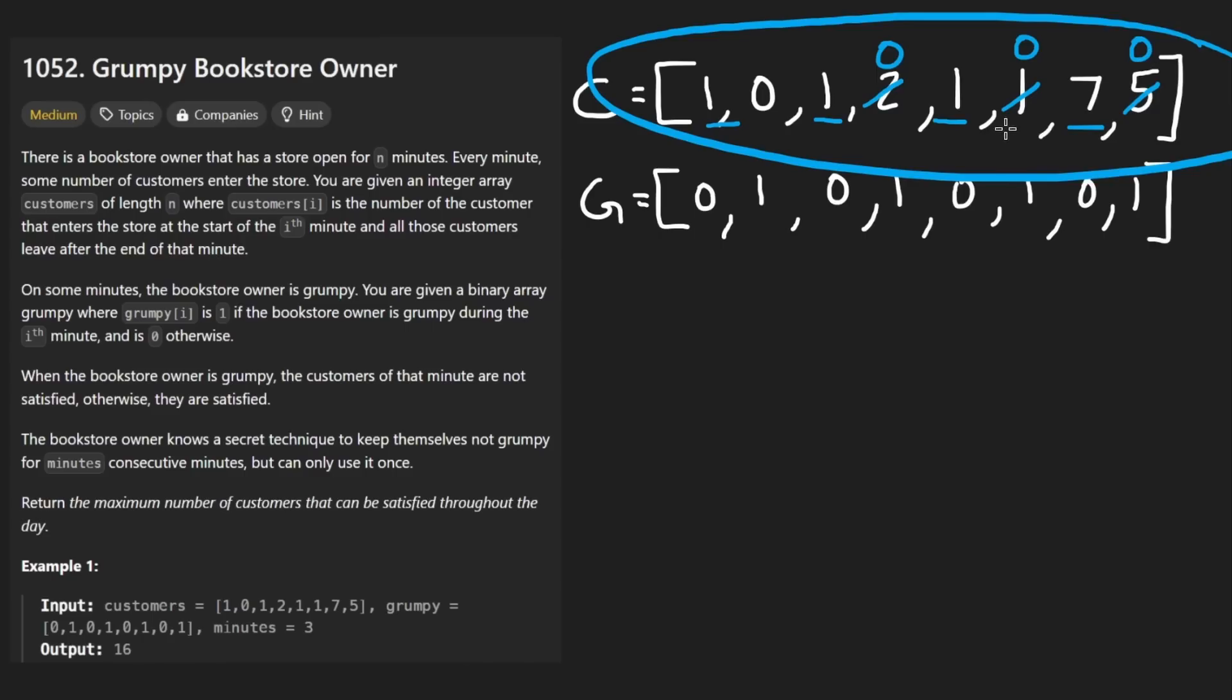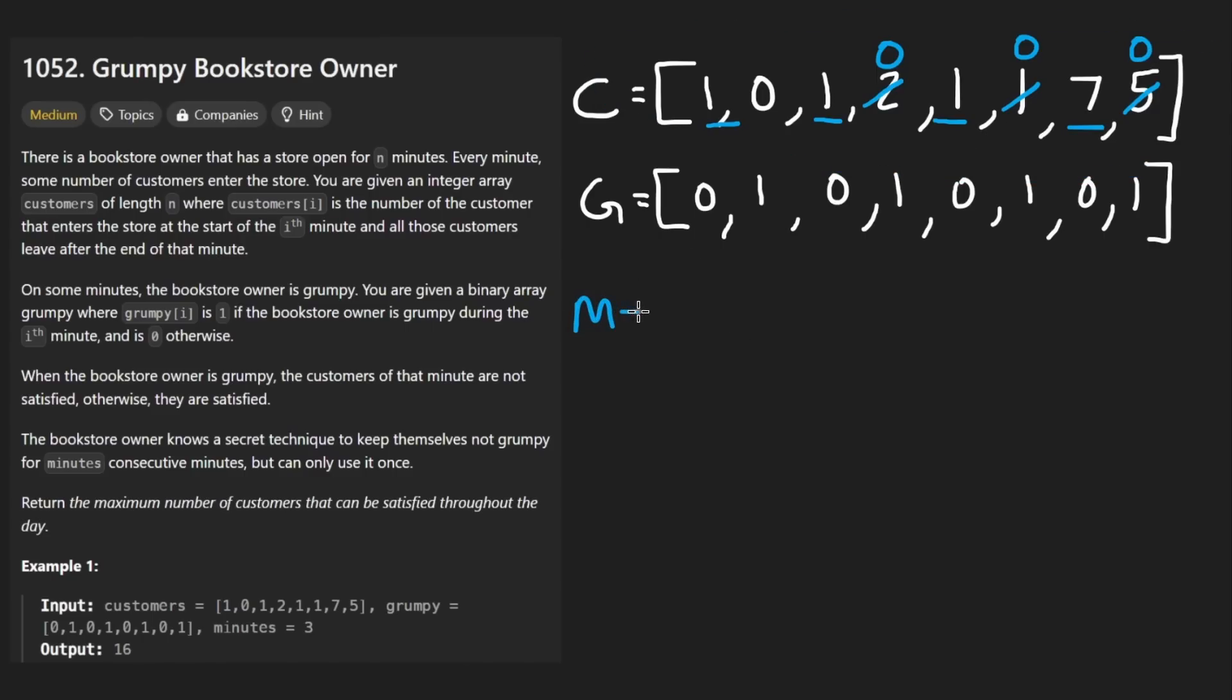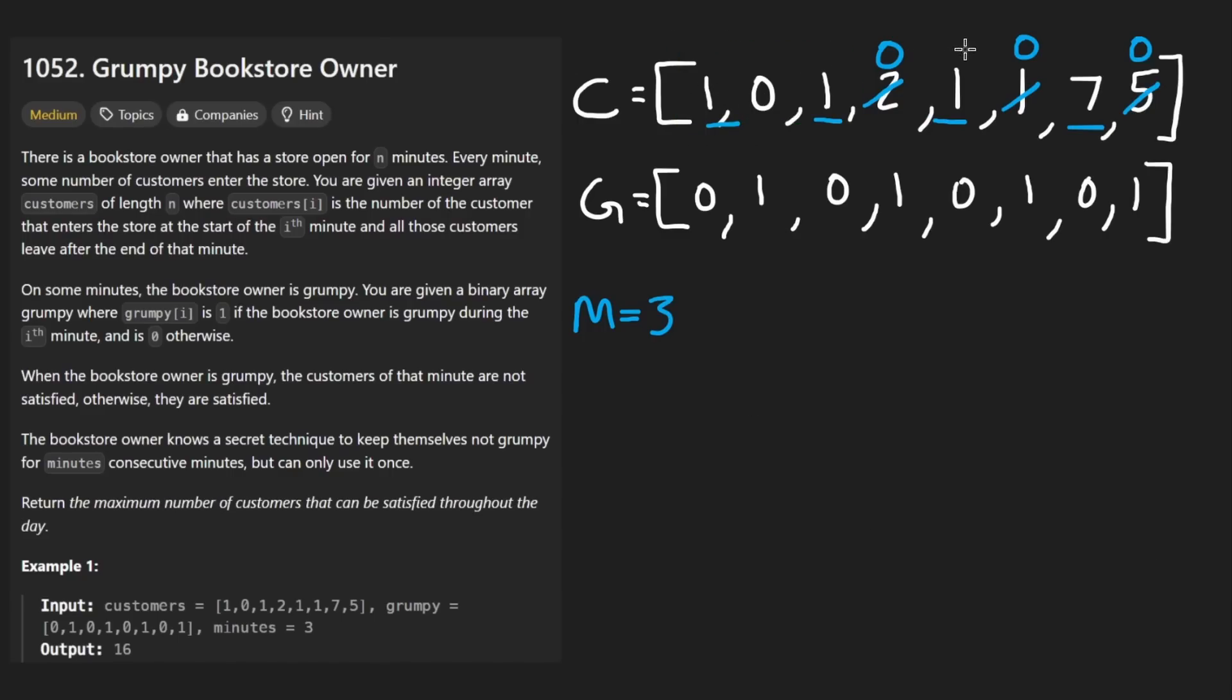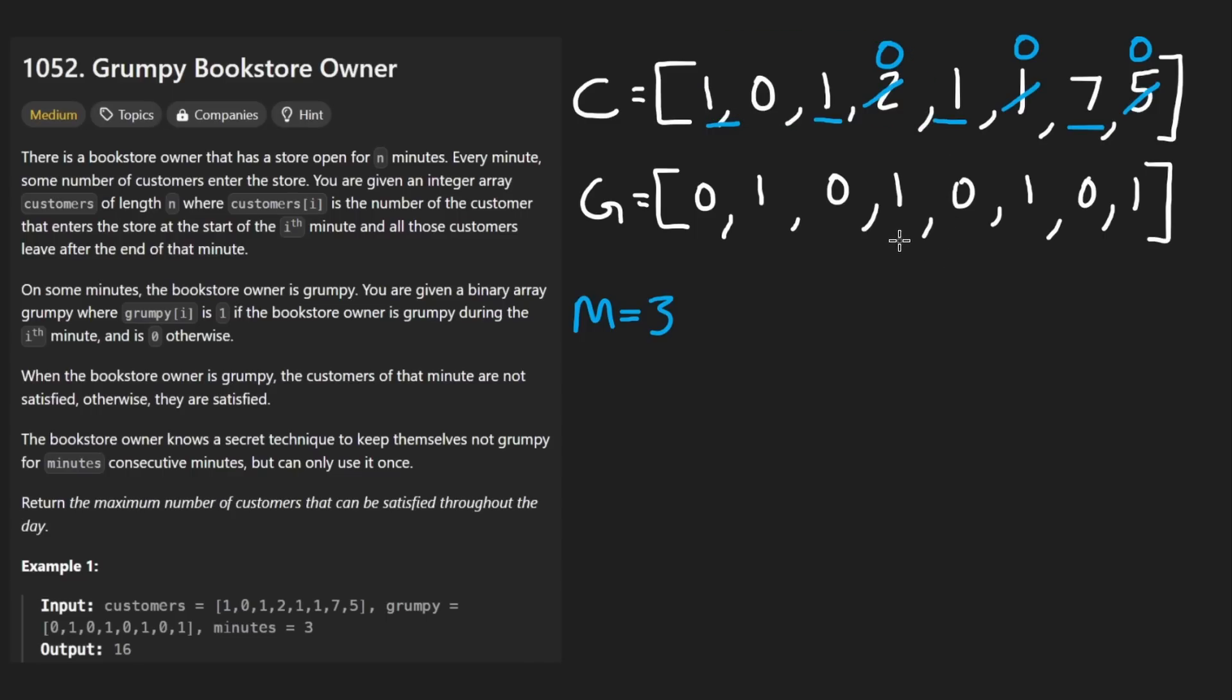Now we want to maximize this score. So what can we actually do about it? Well, that's where the third parameter comes in. It's minutes. In this example, it's three. So what that means is we can pick any block of three, any continuous block of three elements and basically turn the grumpiness to zero for all of those values.